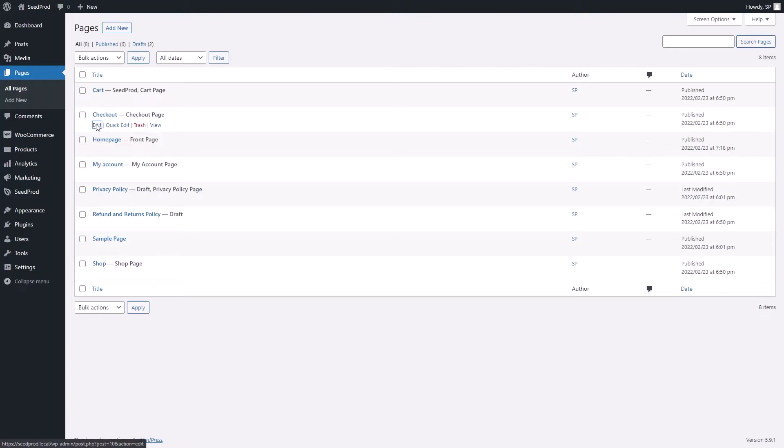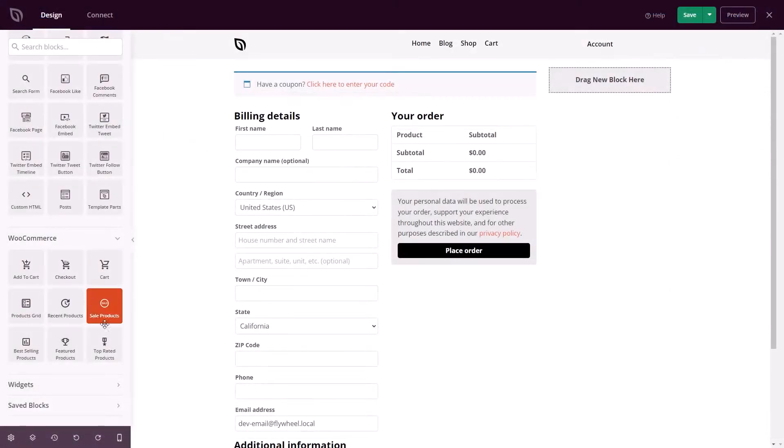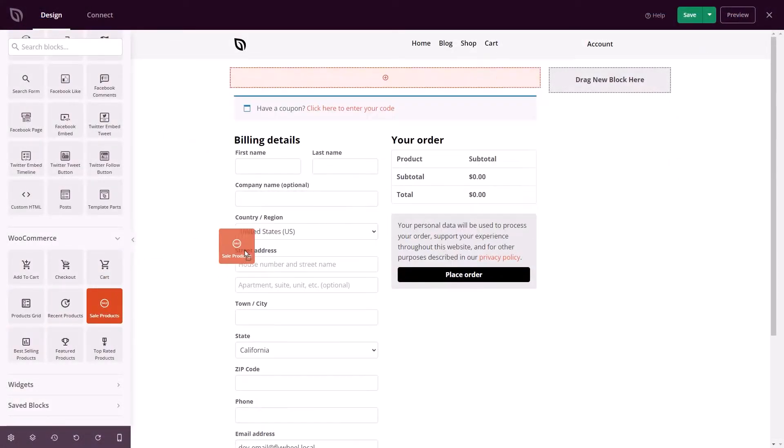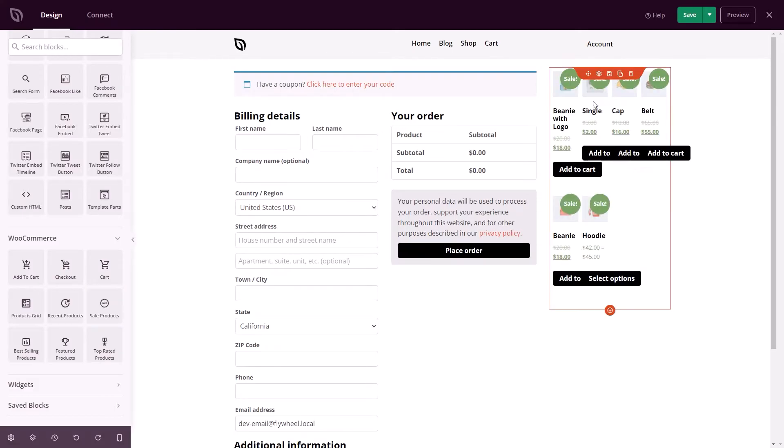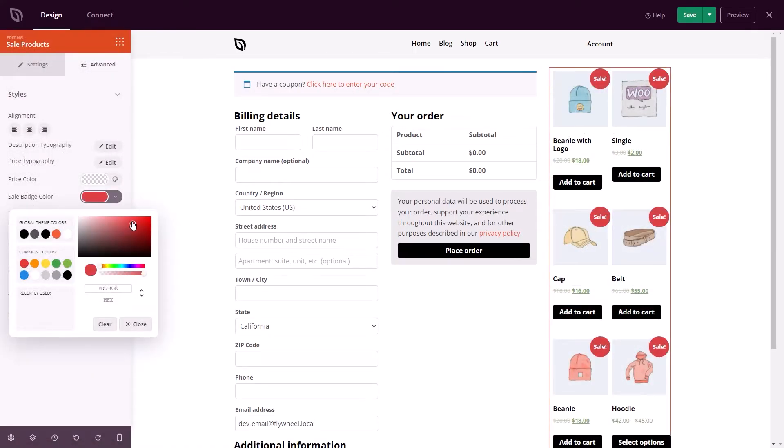So, for example, you could add the related products block to this page and help them find products they didn't know they needed to buy. You can even showcase a coupon code and use the countdown timer block to urge shoppers to claim the deal.